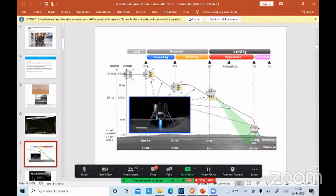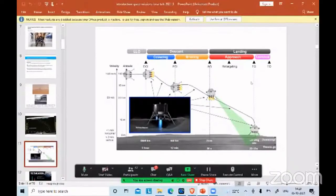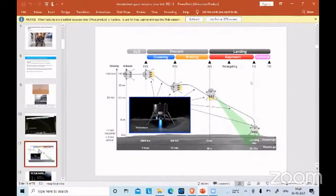This slide is taken from the European Space Agency and shows a similar sequence for a typical lunar lander mission.